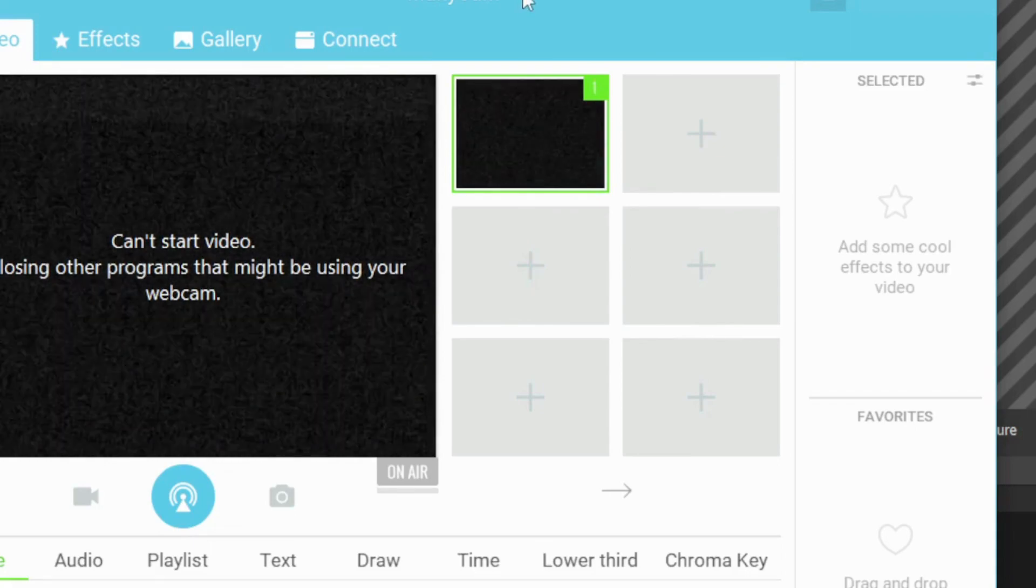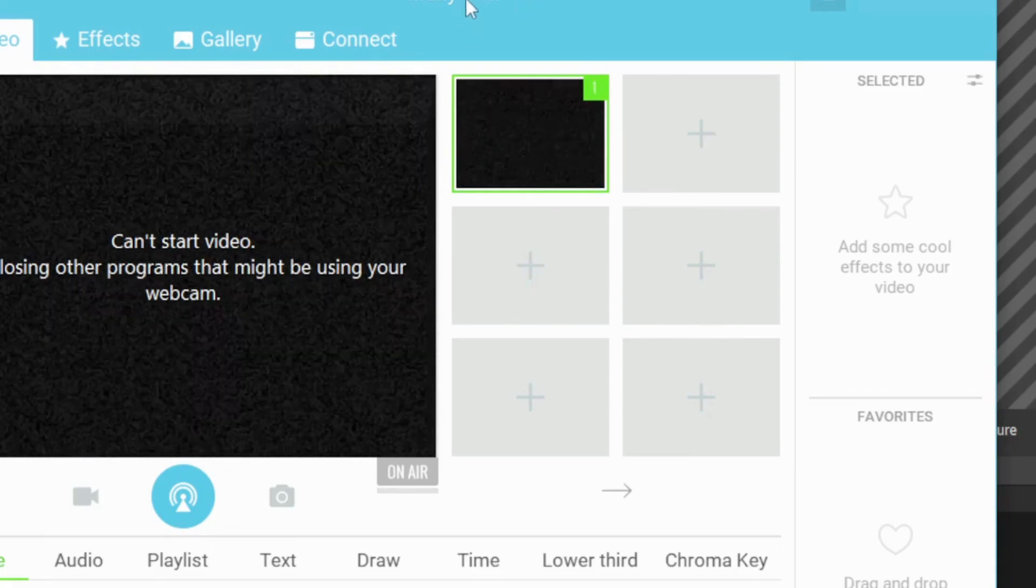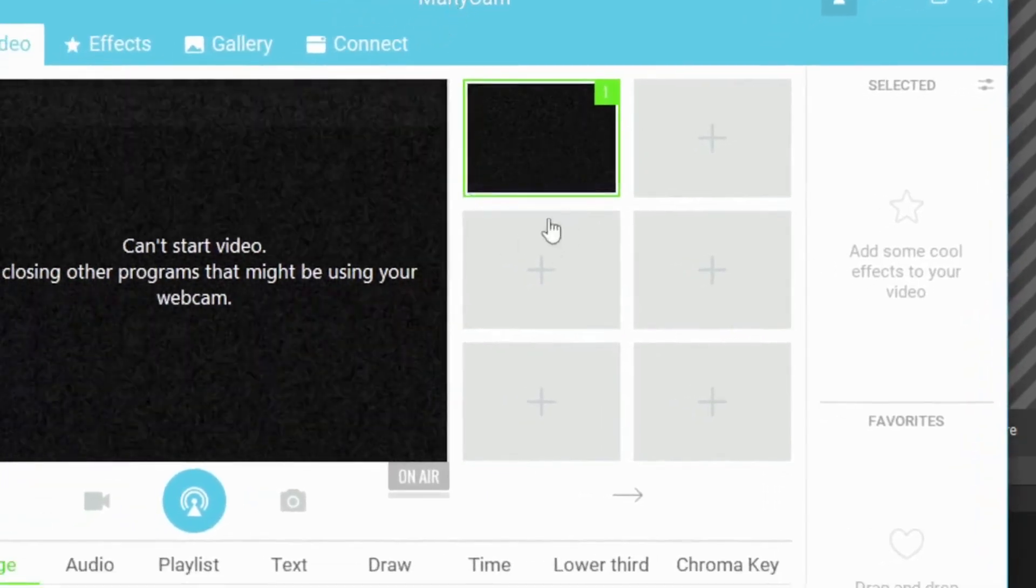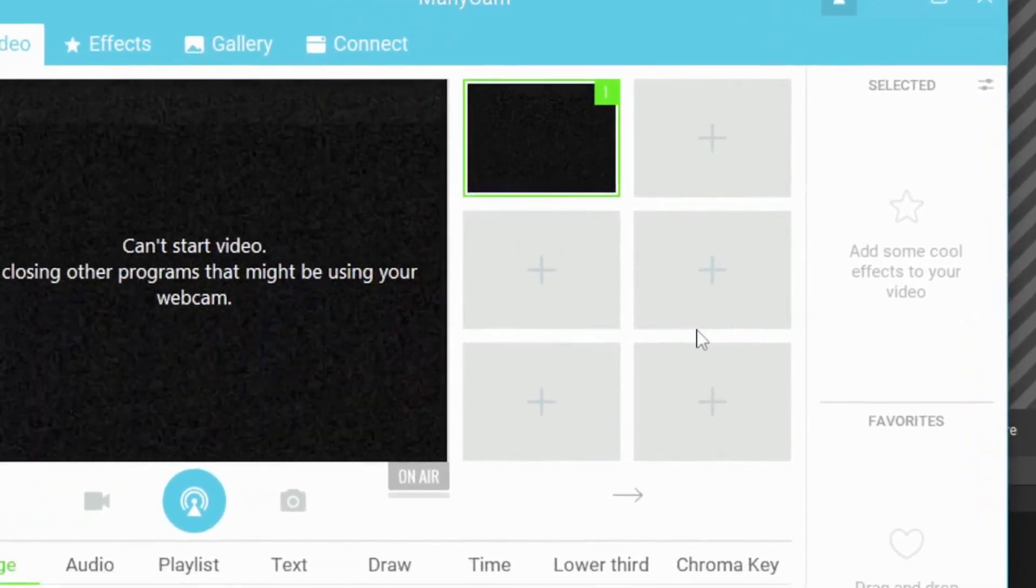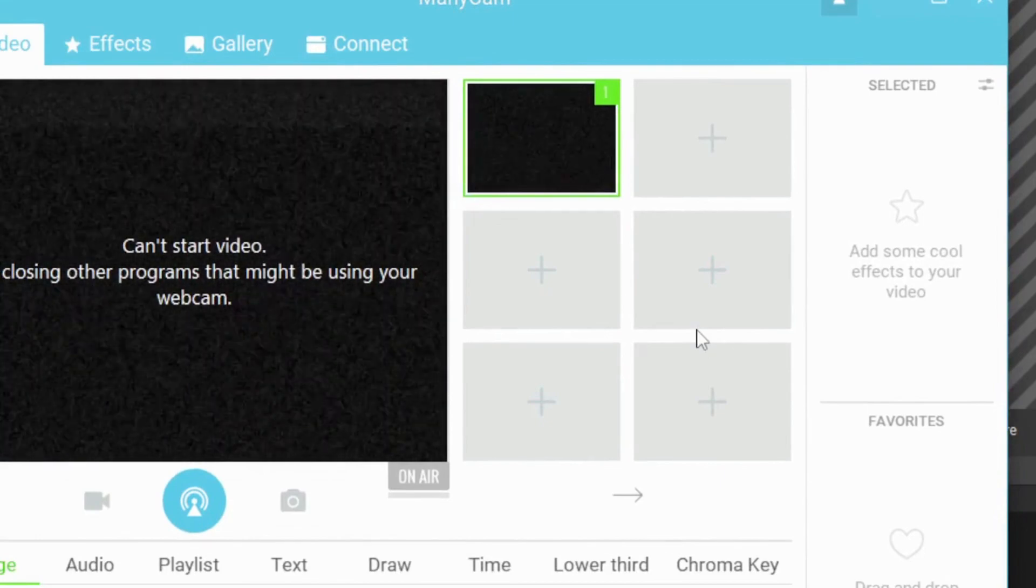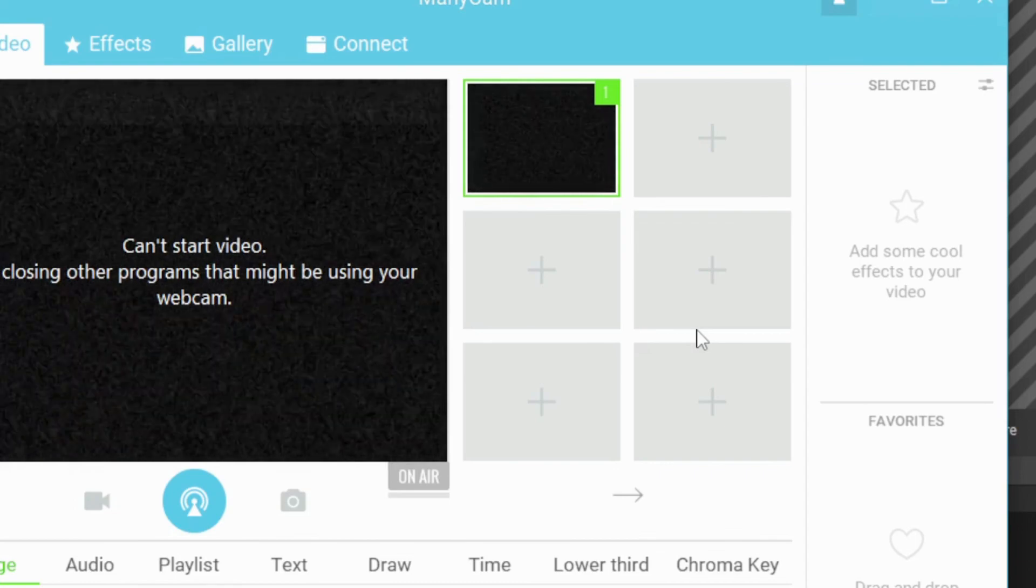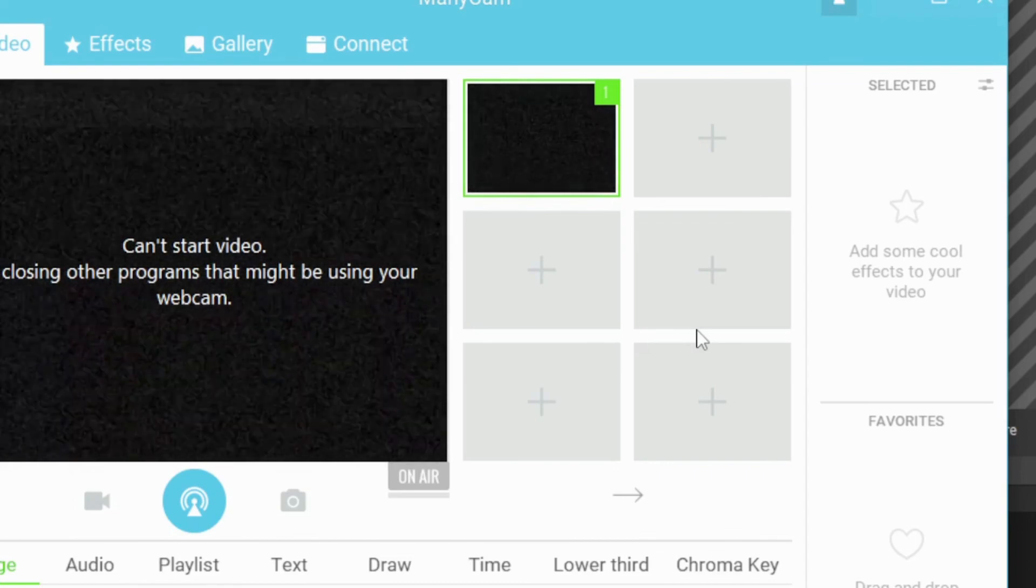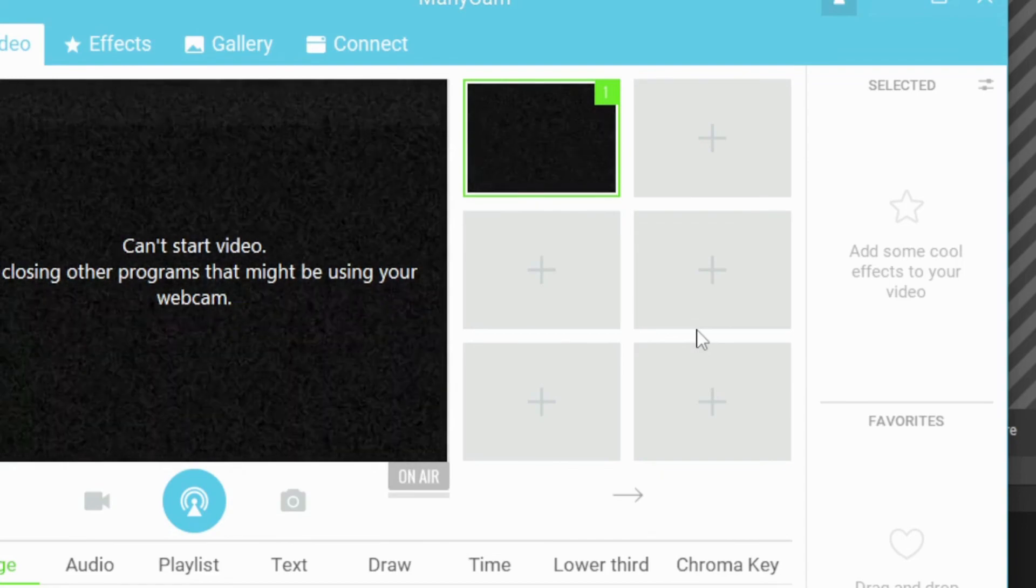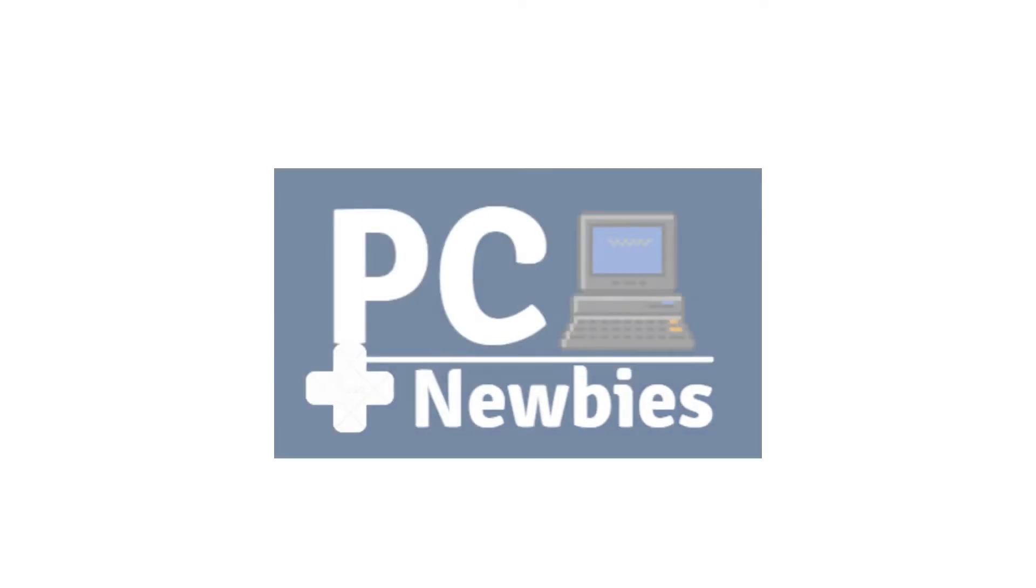So guys, that is how simple it is to patch ManyCam. I hope this tutorial will be beneficial for you with your teaching. ManyCam is definitely helpful, especially in the ESL environment. For more videos, kindly like and subscribe. Any comments, just leave it below. Thank you so much.